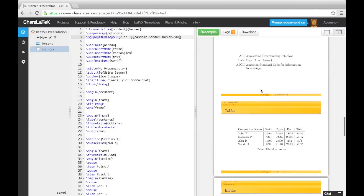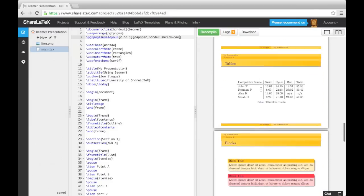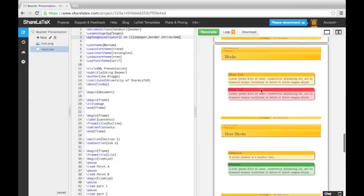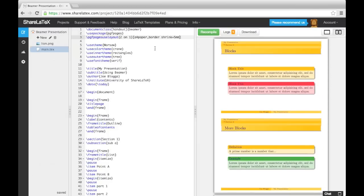If we wanted to put 4 frames on a sheet, we could simply change the 2 to a 4, and then add the Landscape keyword into the square brackets.